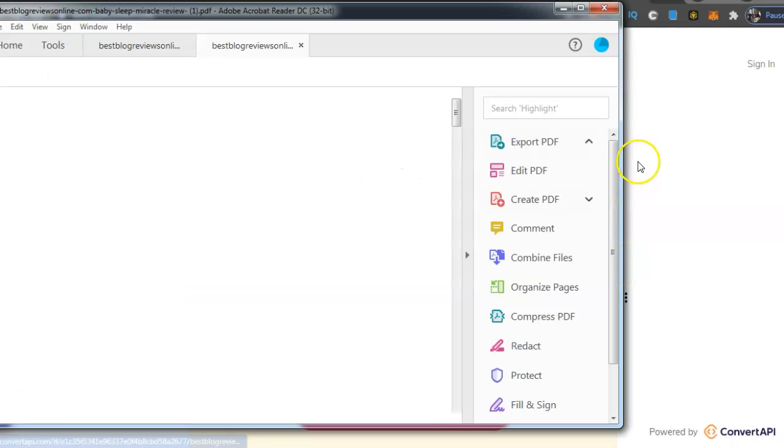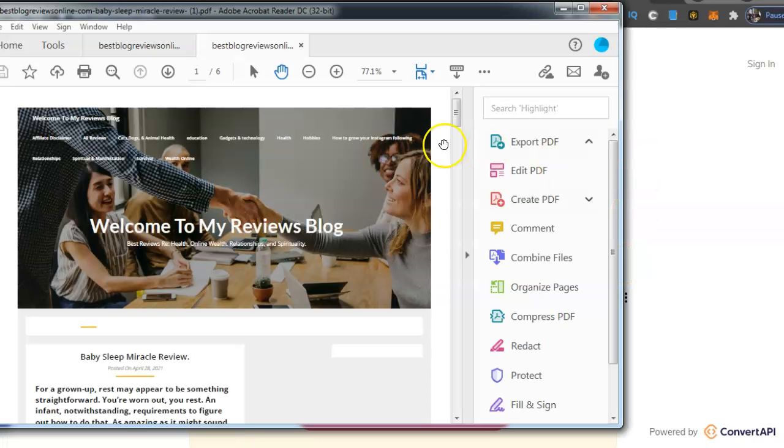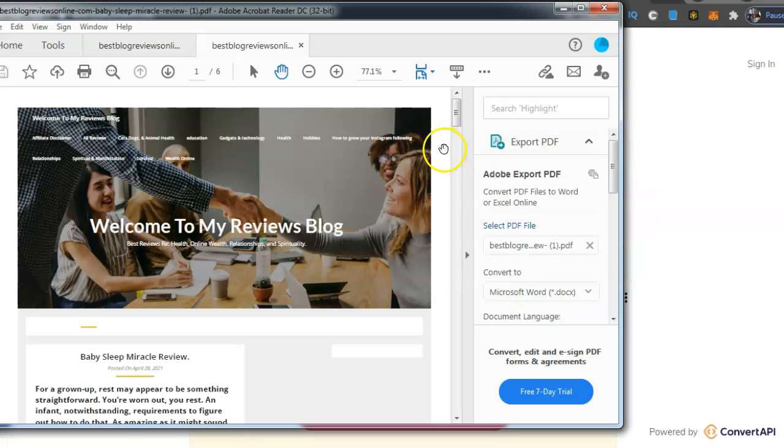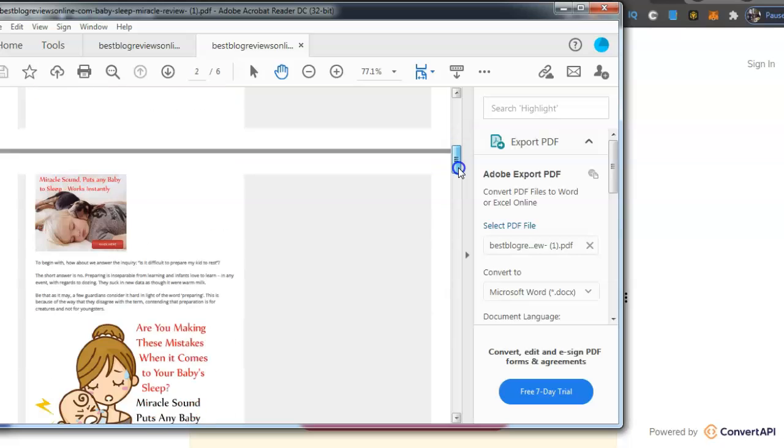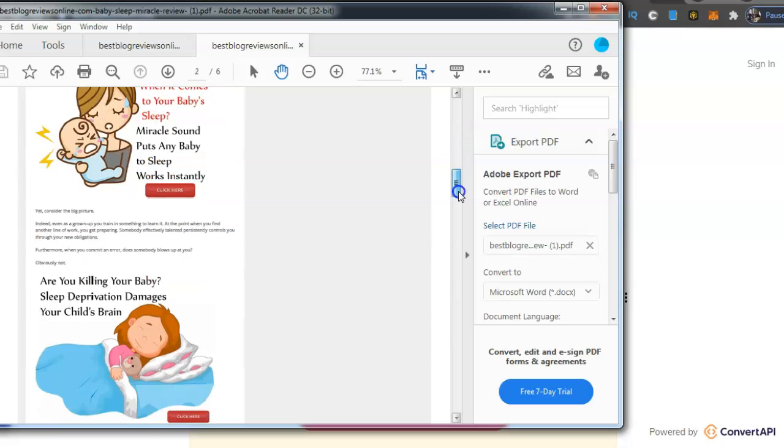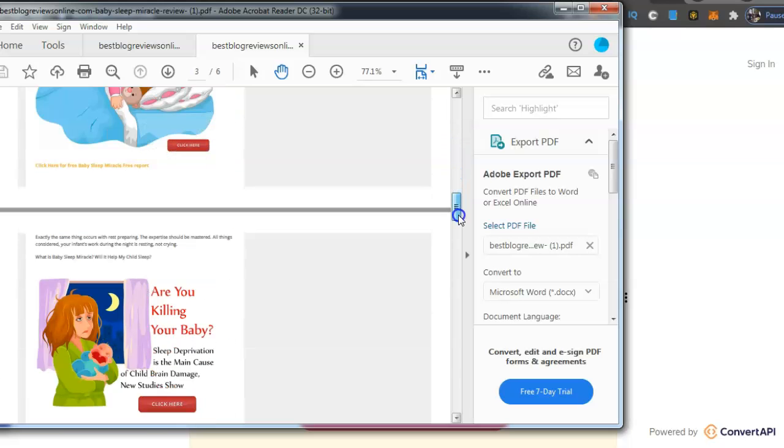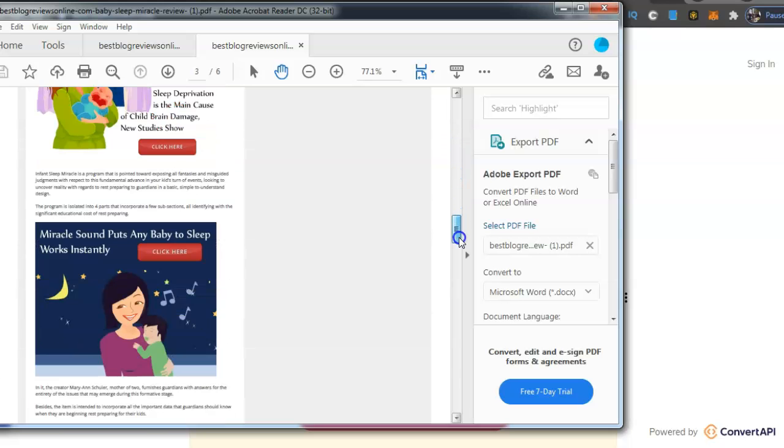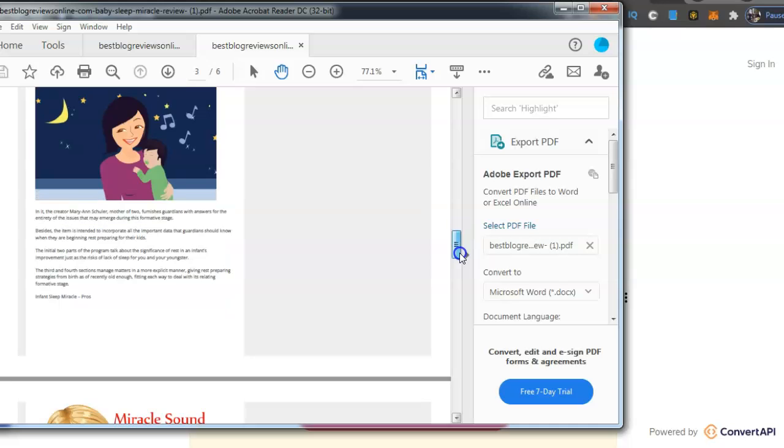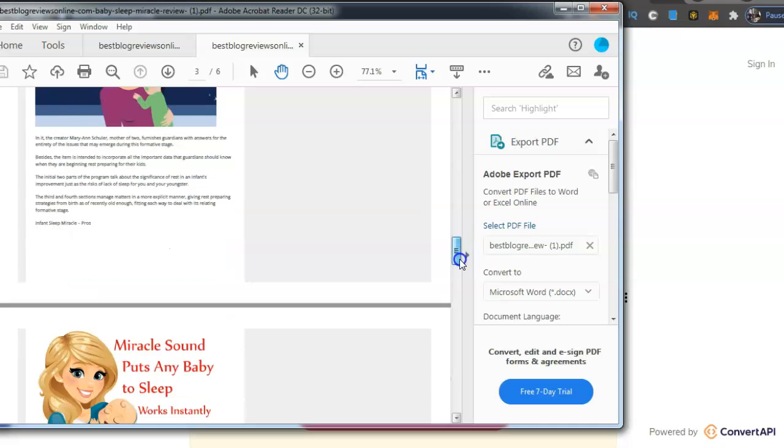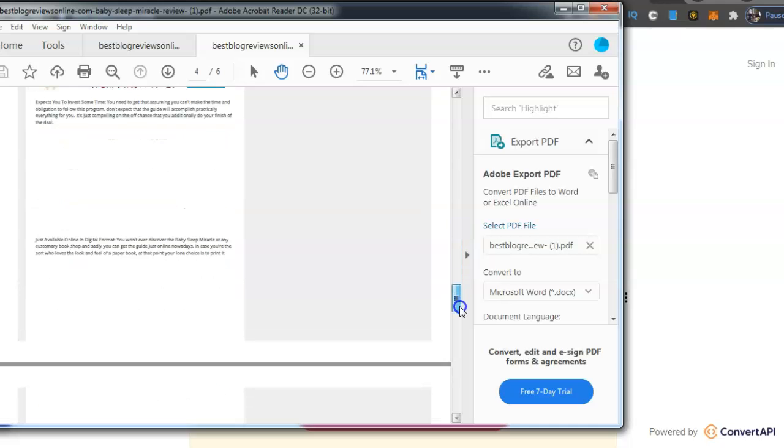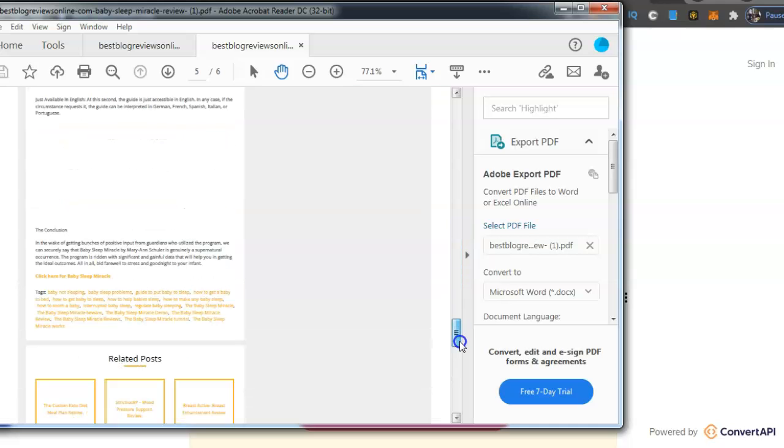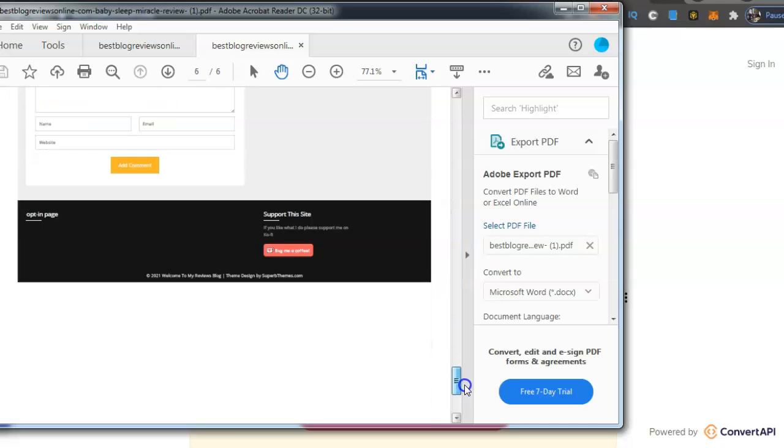Okay, there it's done guys, turned it into a PDF or ebook. And there it is, there's my entire review, it's now in a PDF form.